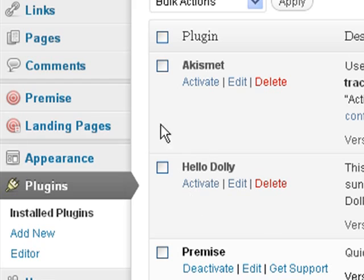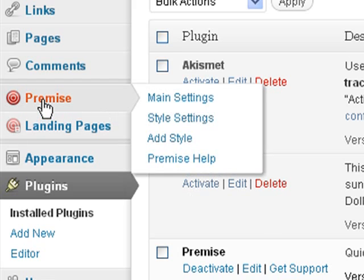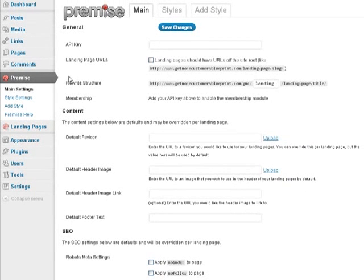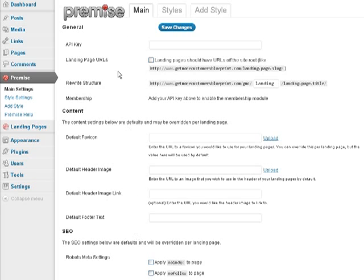We're going to start with the Premise menu option. Hover over Premise, select Main Settings. Now we need to set up our basic settings for Premise, the default information. Before we even start doing the default information, let's enter in our API key.